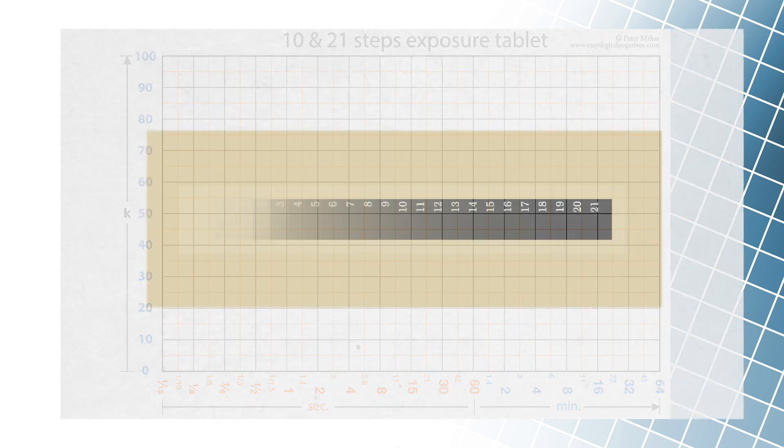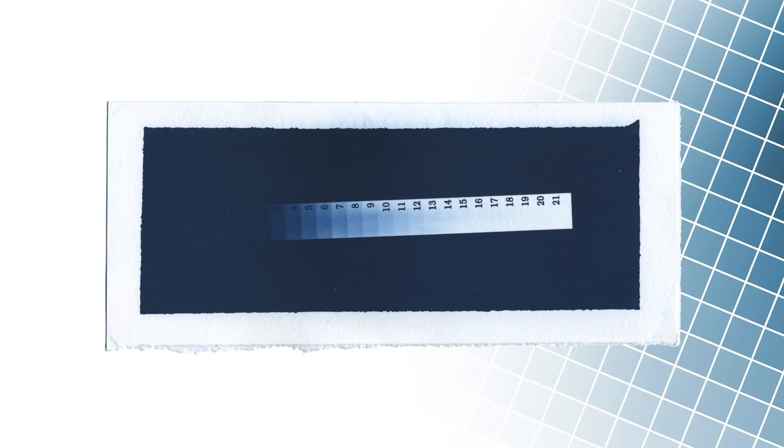In our case, we expose the paper of the so-called classical cyanotype for 64 minutes. The paper is then developed, dried, and the results reviewed.